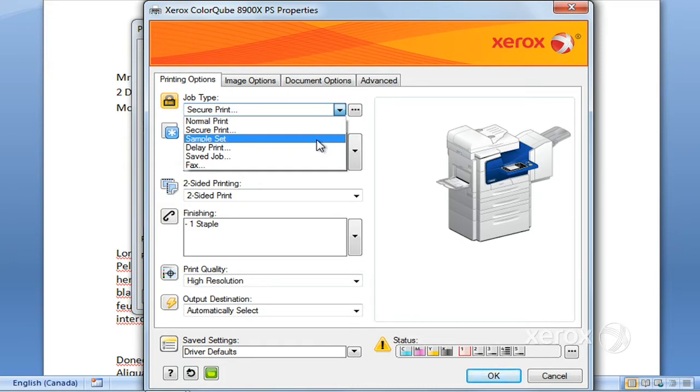When you get to the machine, there will only be one. You can have a look at it and directly at the machine you can decide whether or not you want the rest or if you want to delete them and start over.